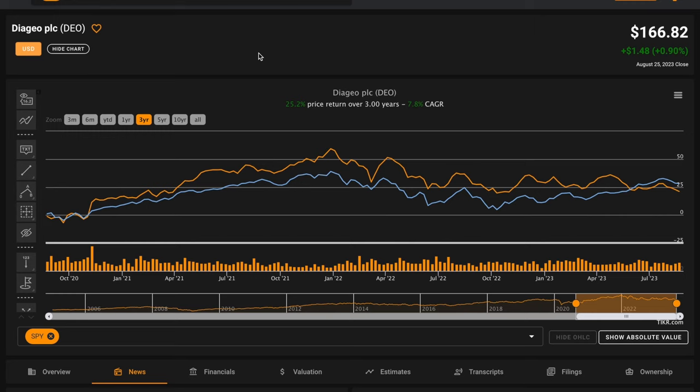They've earned above average returns in all five years. While they've grown both their revenues and their net incomes, their free cash flows are down due to higher capex and changes to their accounts payable.